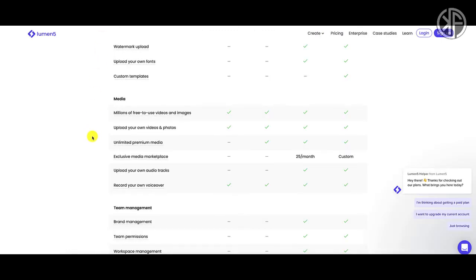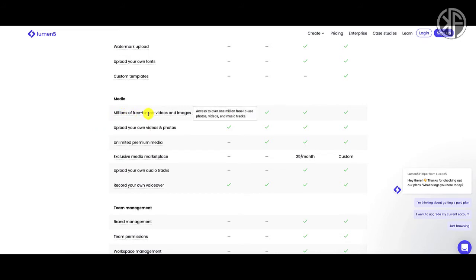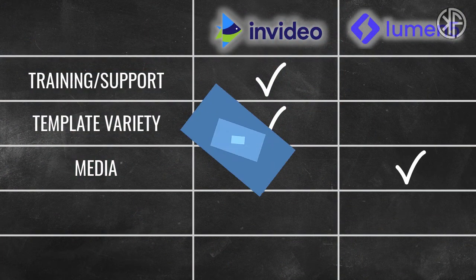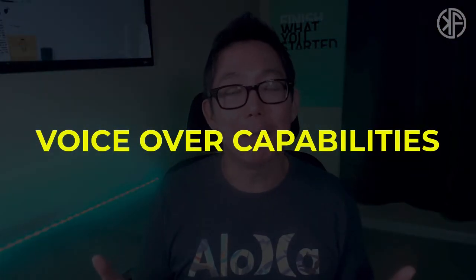Lumen5 also says they have millions of free-to-use videos and images — likely sourced from Pexels, Pixabay, and Unsplash. You can also upload your own photos and videos with both platforms, and both Lumen5 and InVideo come with free music tracks. Media depends solely on what you're using it for, and both have solid libraries plus the ability to add your own. So when it comes to media, I'm rating this a tie.